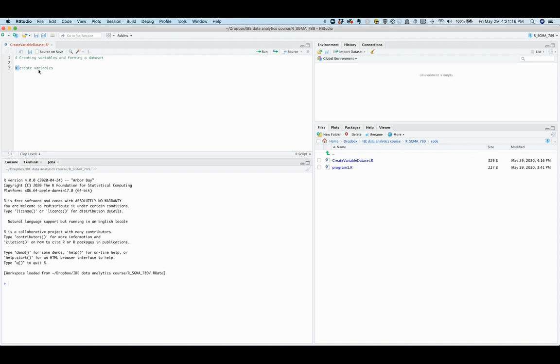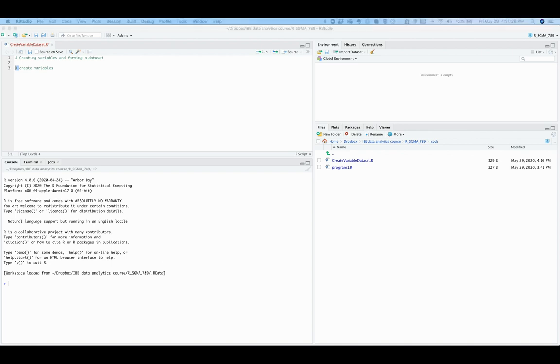The next few lines of code will create four variables, each using C function. The item variable indicates the types of items ordered. It contains characters or strings.